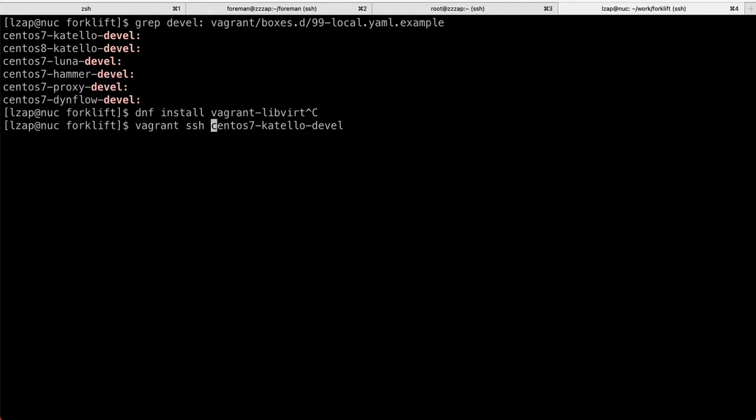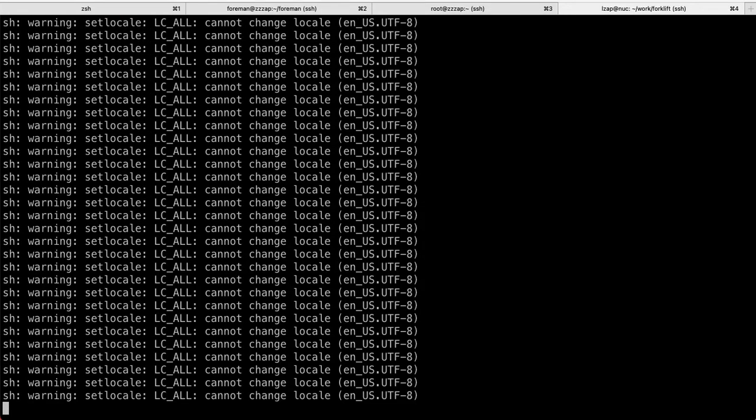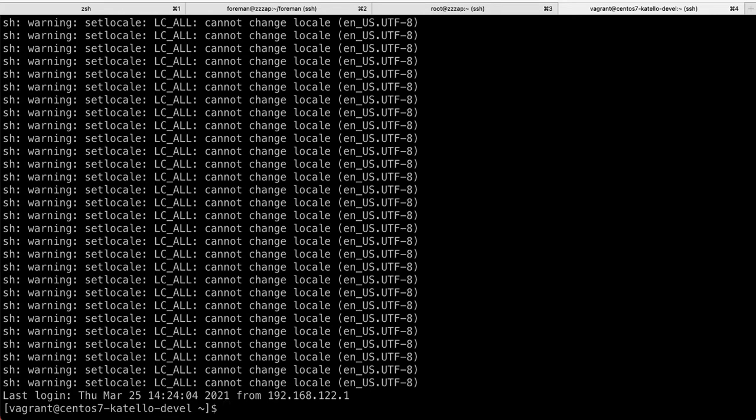Once you have that, you're signed into the development box. For some reason, vagrant is giving me these funny messages. I'm not sure how to actually get rid of them. I've changed my locale, I've actually undefined locale, I've changed my SSH configuration to not pass locale. I've done everything I could, but these are coming, whatever. And we are now on the CentOS Katello.devel.